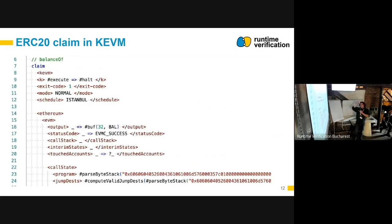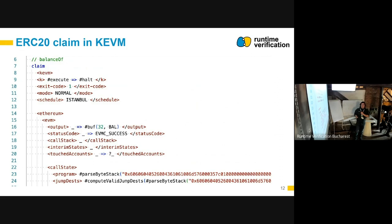Even a few years ago, doing formal verification required writing a K claim — which would look something like this, and that would only be a quarter of it. You'd specify the initial state and final state, for example: in the status code cell, initially we don't care what it is, but at the end we want EVMC_SUCCESS. This is a claim for the balance-of function. You'd specify the program (the compiled bytecode), all valid jump destinations, and that the output should be a symbolic value 'val' padded to 32 bytes width.